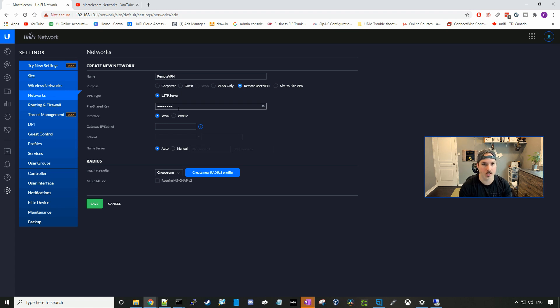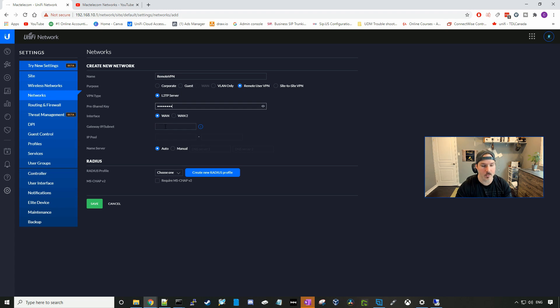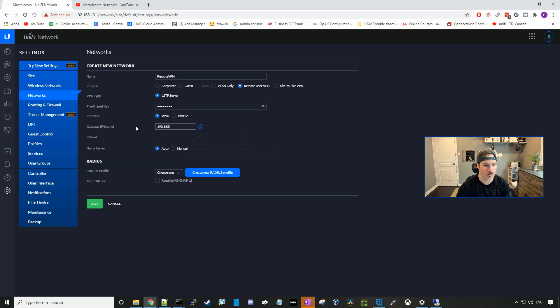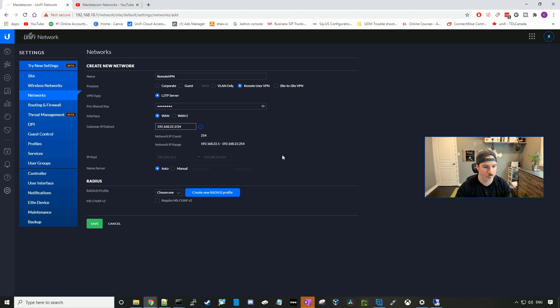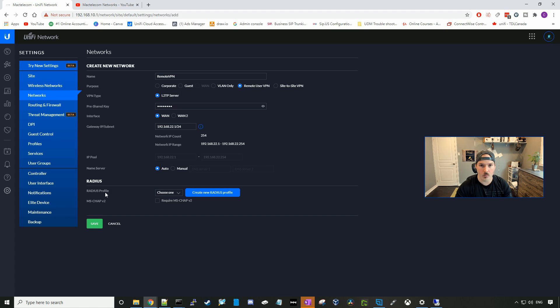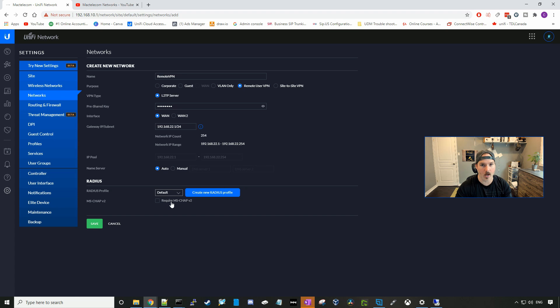And then you're gonna select the WAN interface that your ISP is plugged into, and then give it an IP subnet. So 192.168.22.1 slash 24. So this is the subnet that all your VPN users will get when they connect. Down under radius, we're gonna just use the default profile that we just set up, and then we're gonna require MS-CHAP version two, and press save.